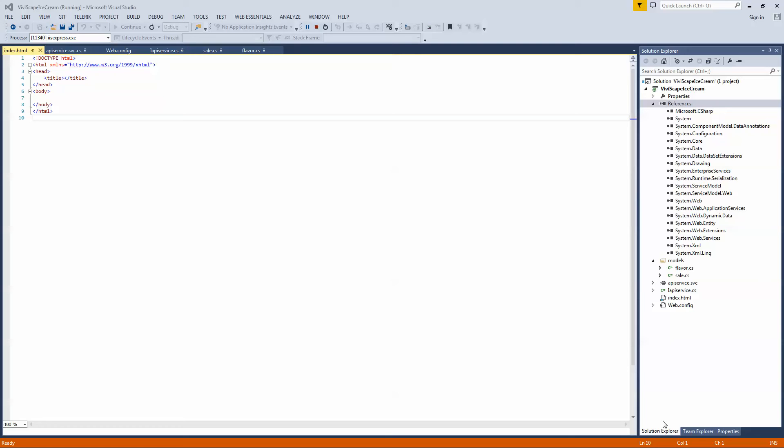Hello, my name is Art Hicks with Viviscape and I'm going to show you how to build a REST-based web service from Visual Studio 2013.